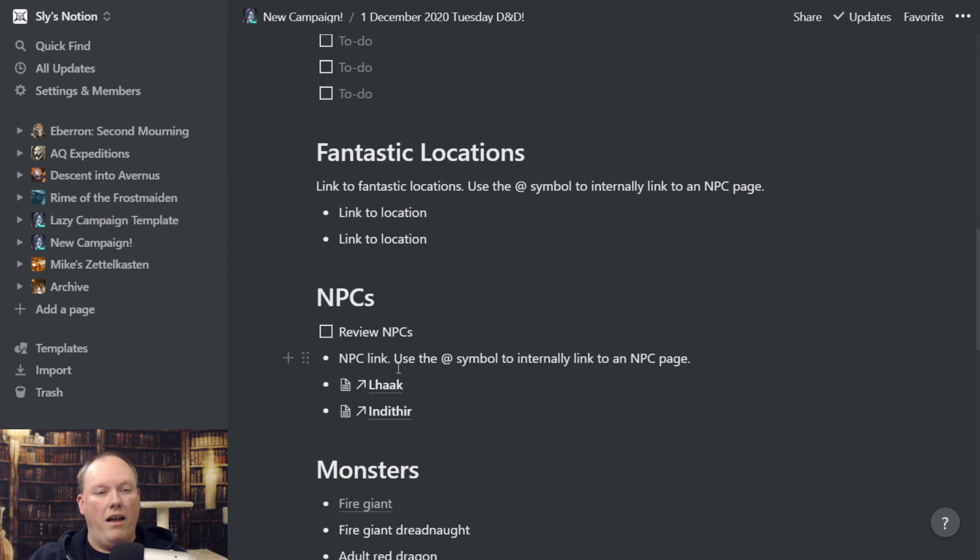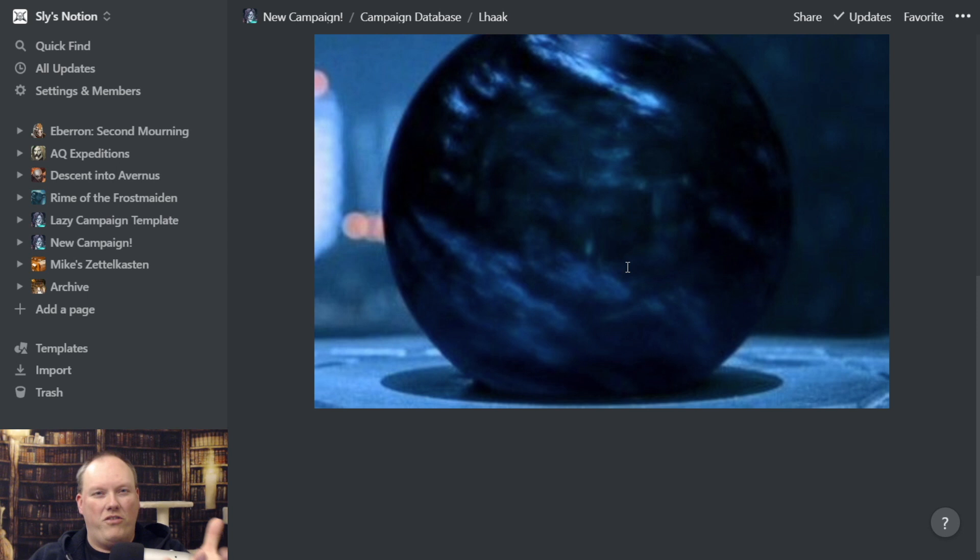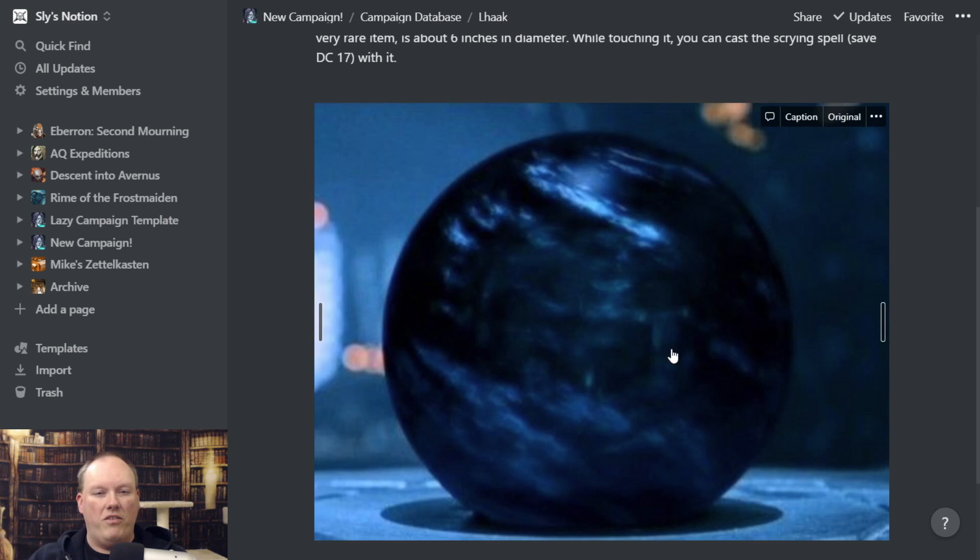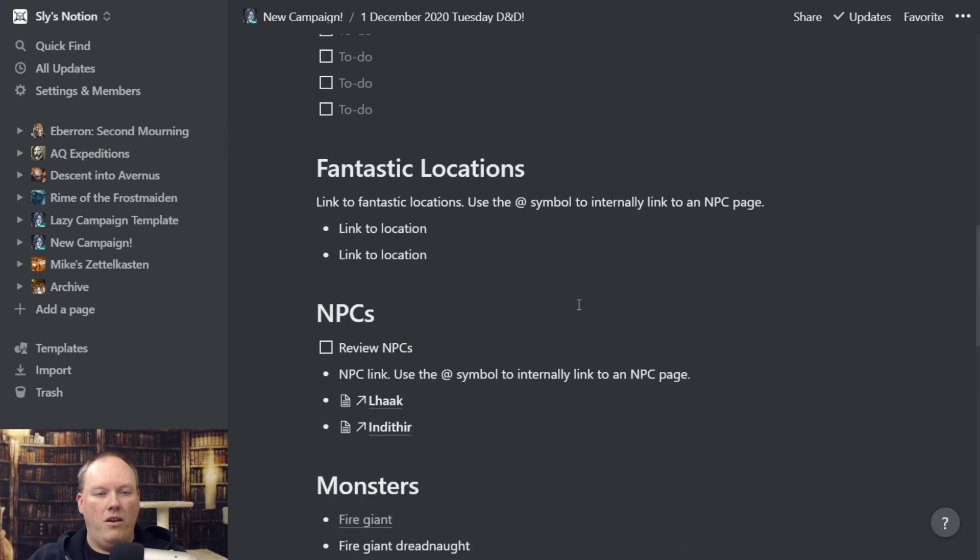I have another one called Lack. Lack is actually both a villain and an item — it's a sentient magic orb. I have a card for Lack that has all of the information about it and a picture, but I can link to it in my notes. Very handy tool.